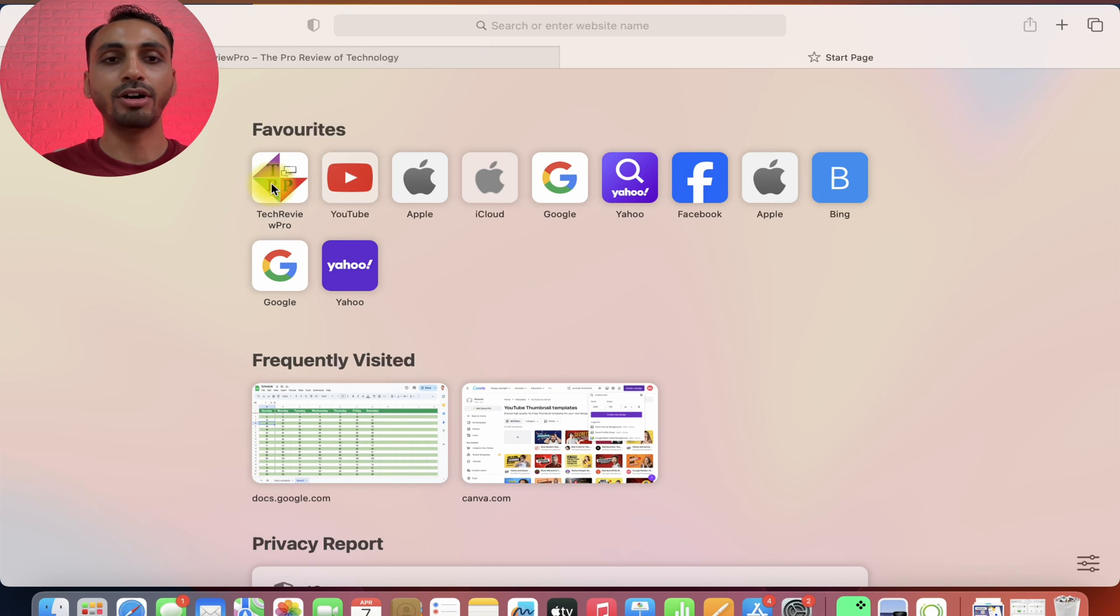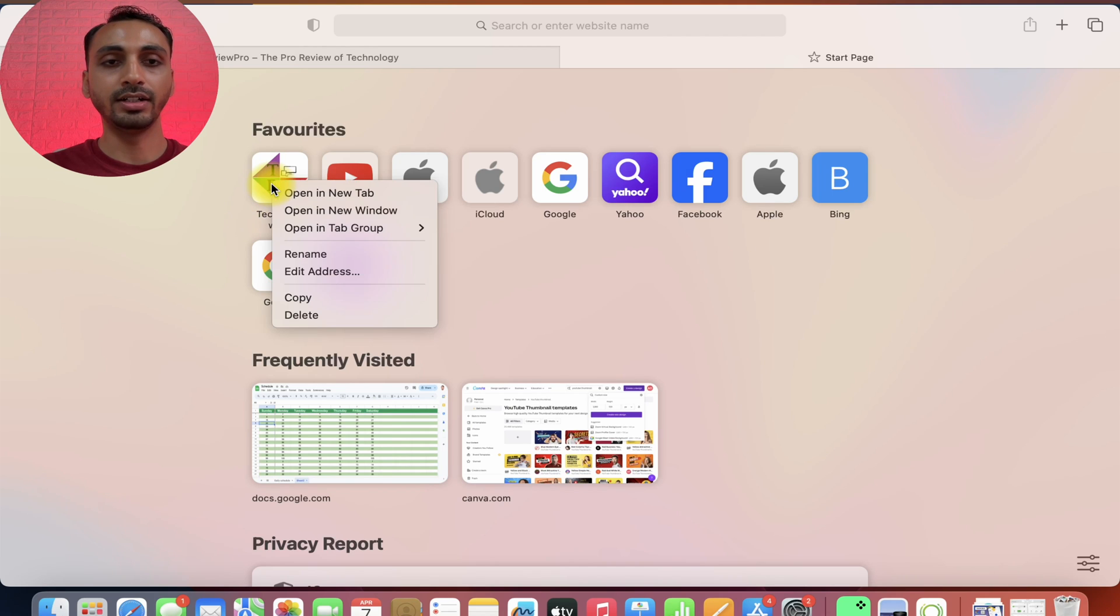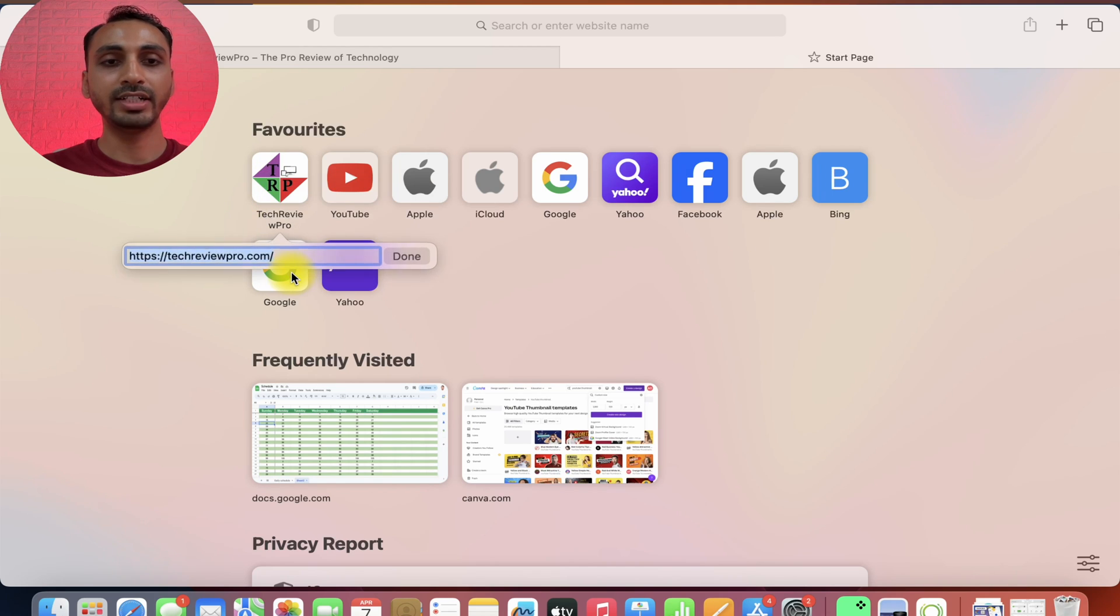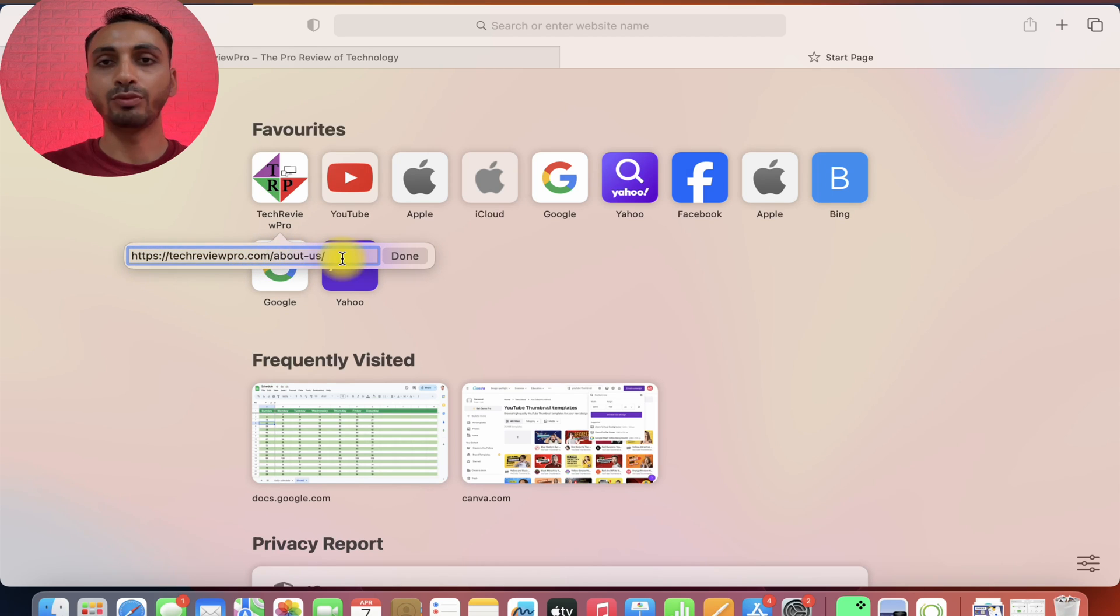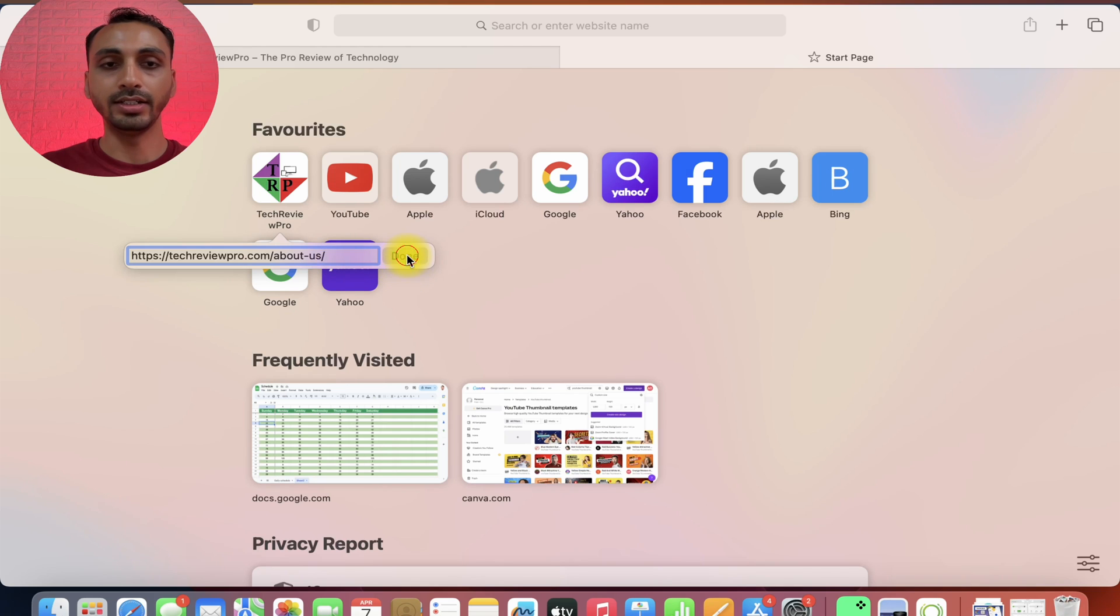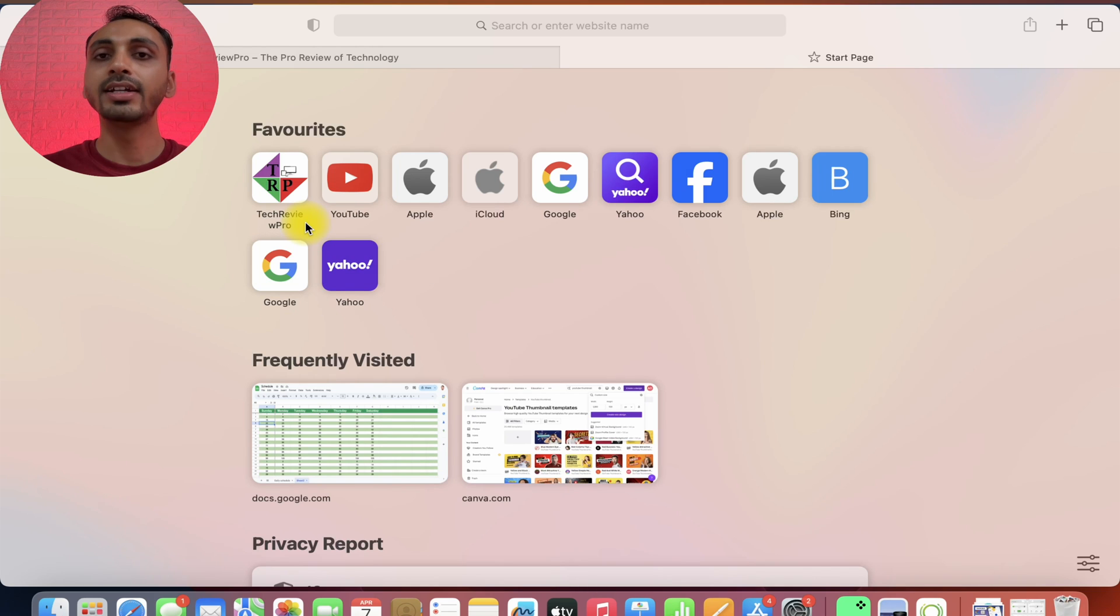Apart from that, you may also edit a website address for this favorites icon. Like currently, you see this one and if you want, you may make changes to this URL as well. And once added, simply click done. And this way, you may manage and edit your favorites in Safari on Mac.